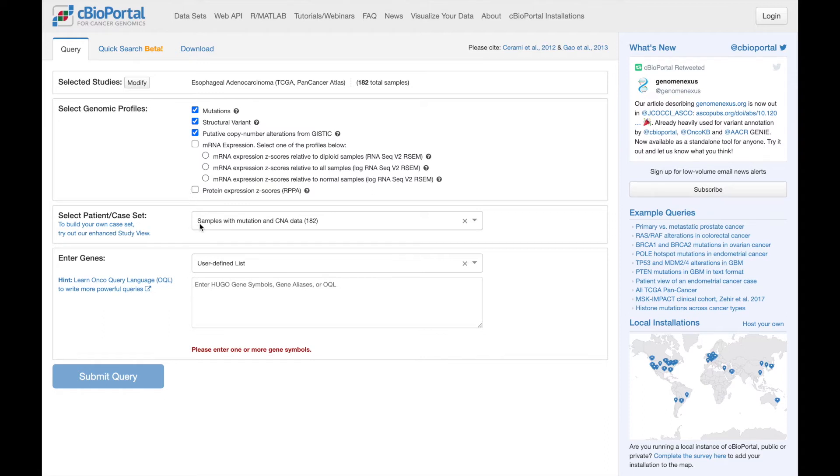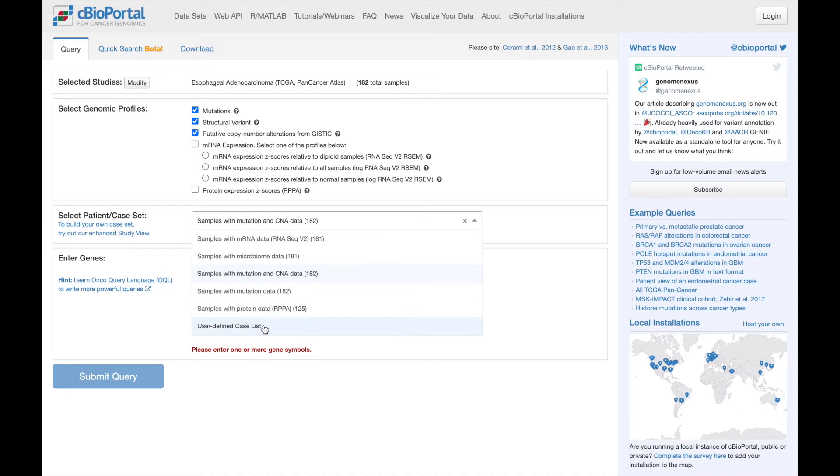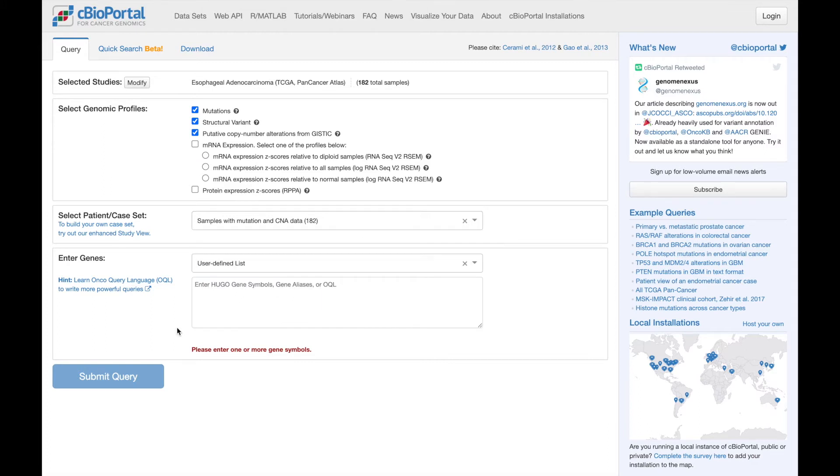Next, select which patients within the study to include in the query. Depending on the study, you'll see some different options here, and I particularly want to mention that there is a user-defined option where you can enter your own list of sample or patient IDs if you've previously identified a subset of interest. For now, I'm going to stick with the default option.